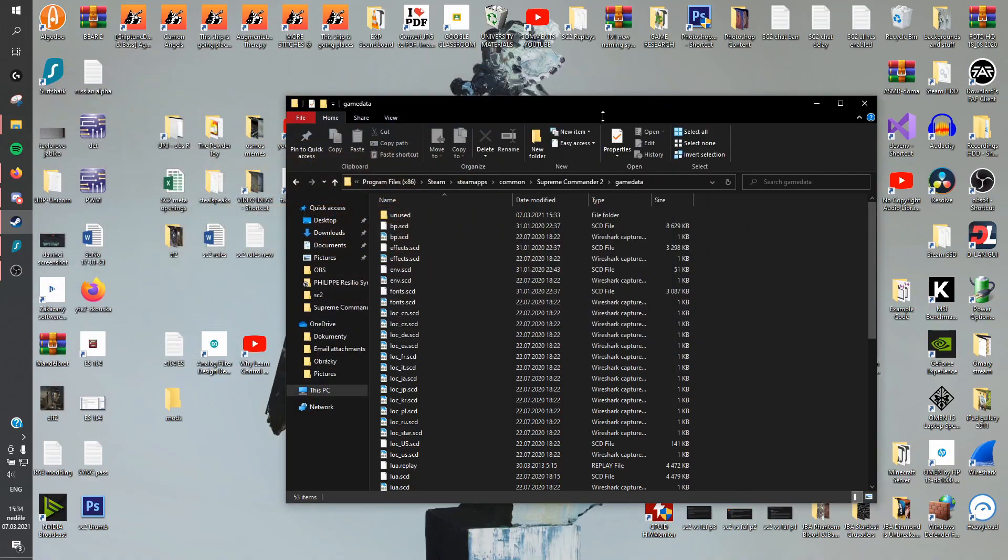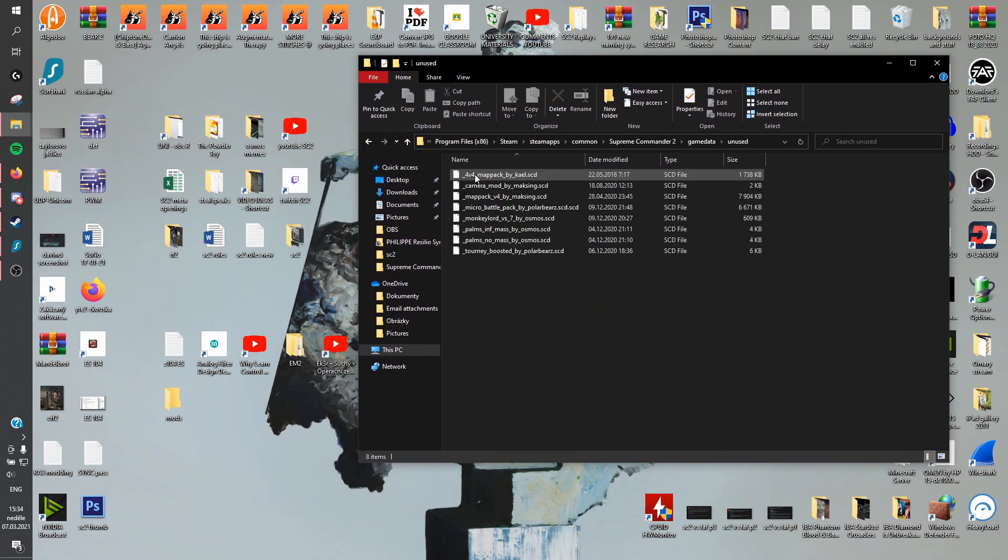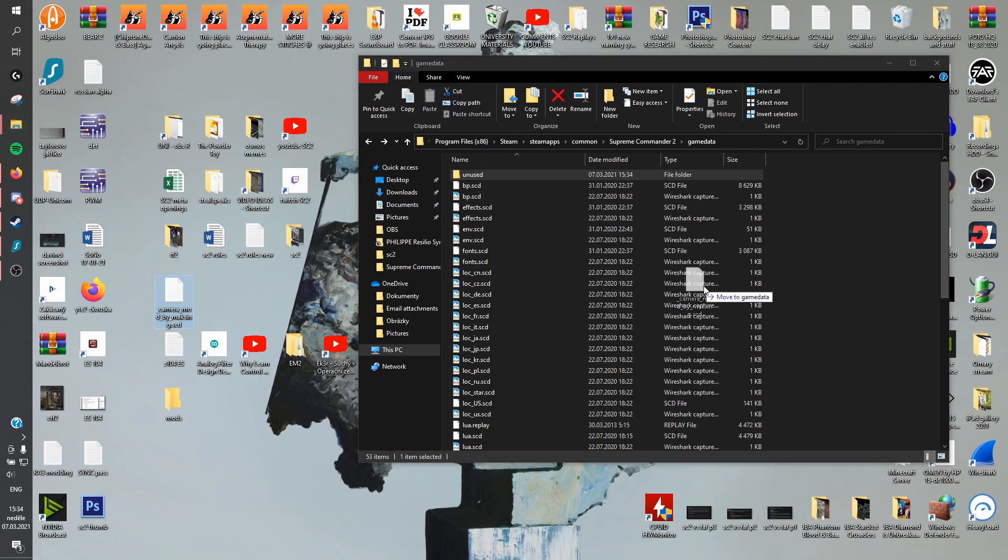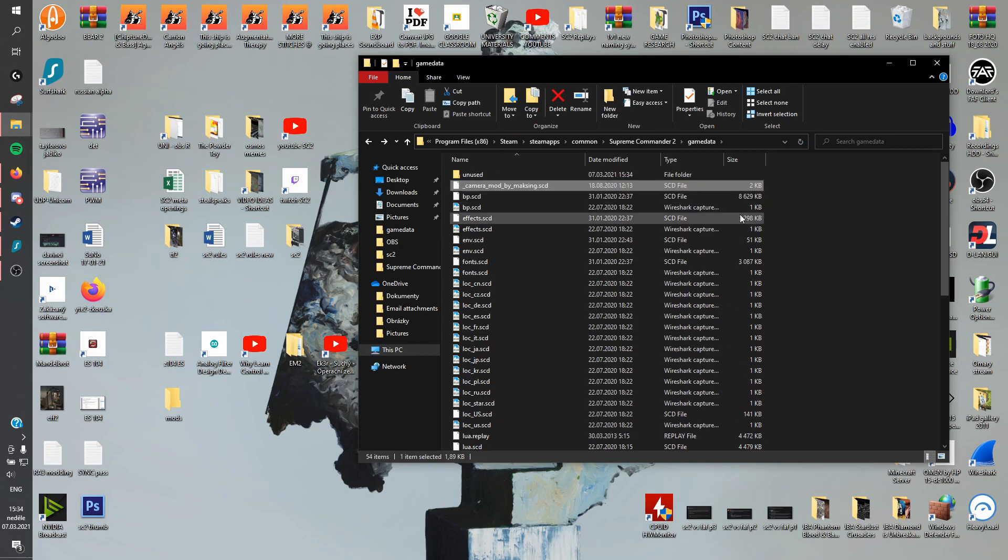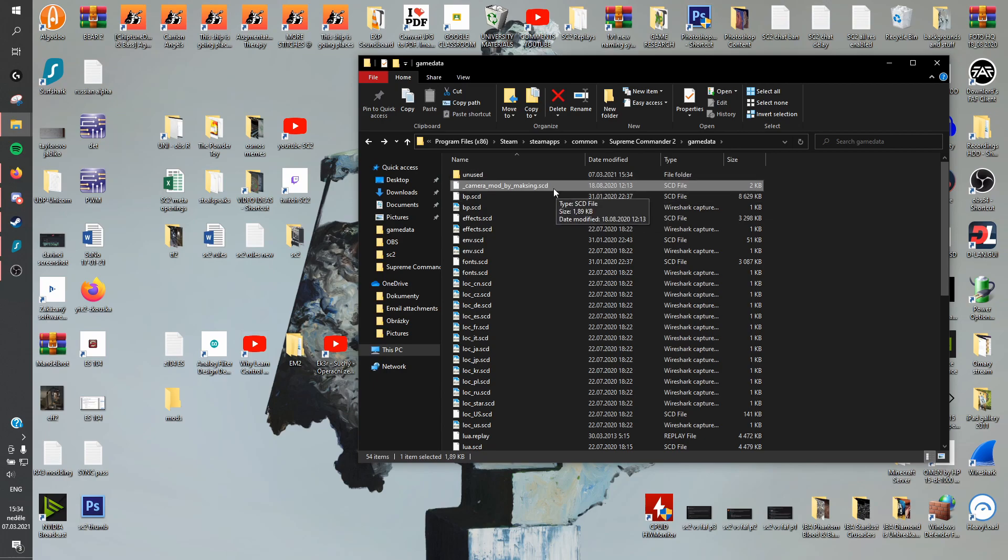Now, whenever you want to load or unload any kind of mod, all you have to do is just go in the unused folder, take it out and put it inside game data. And now the next time you launch the game, because it's inside game data, it's going to get loaded and the mod is going to get activated, basically.